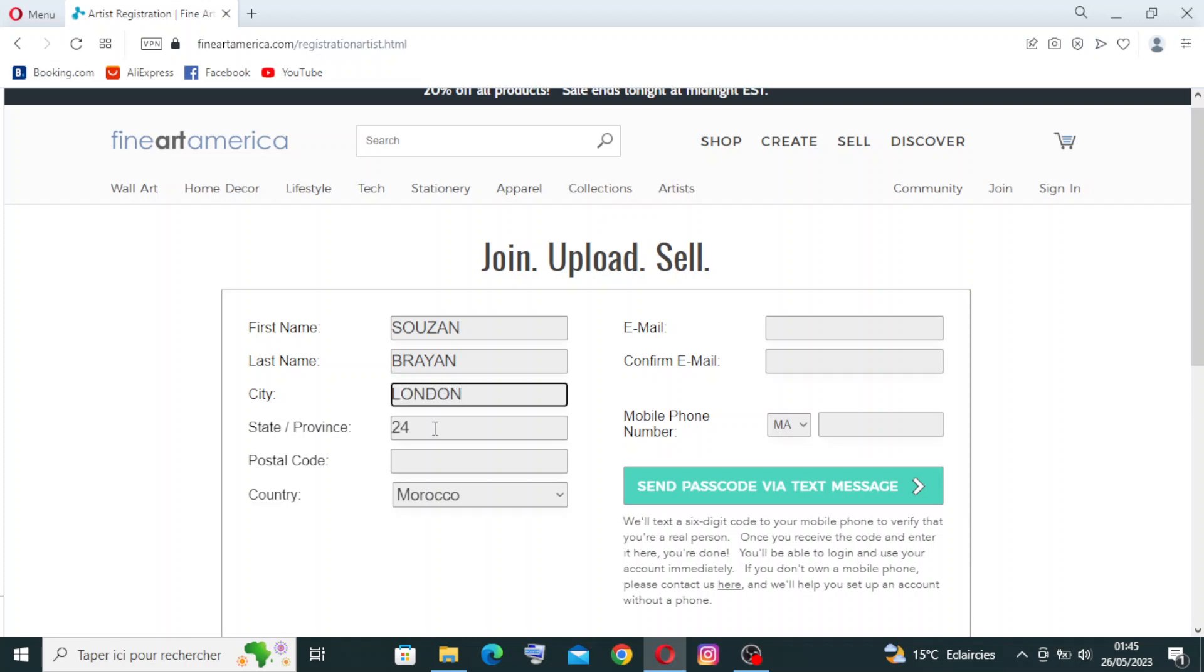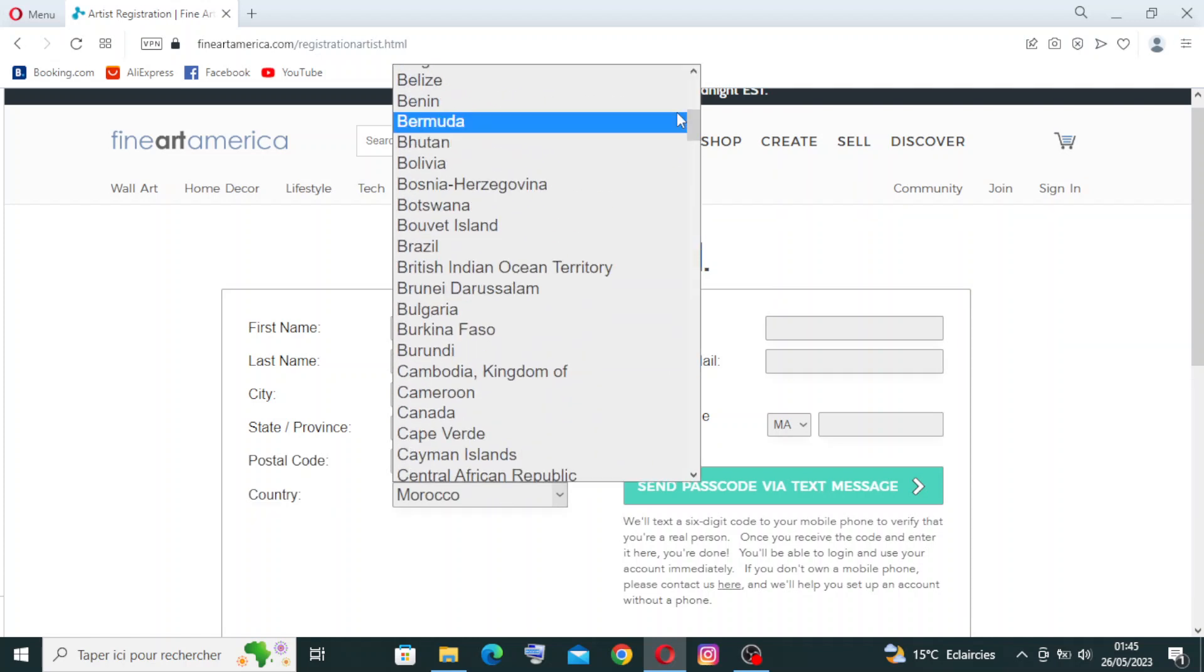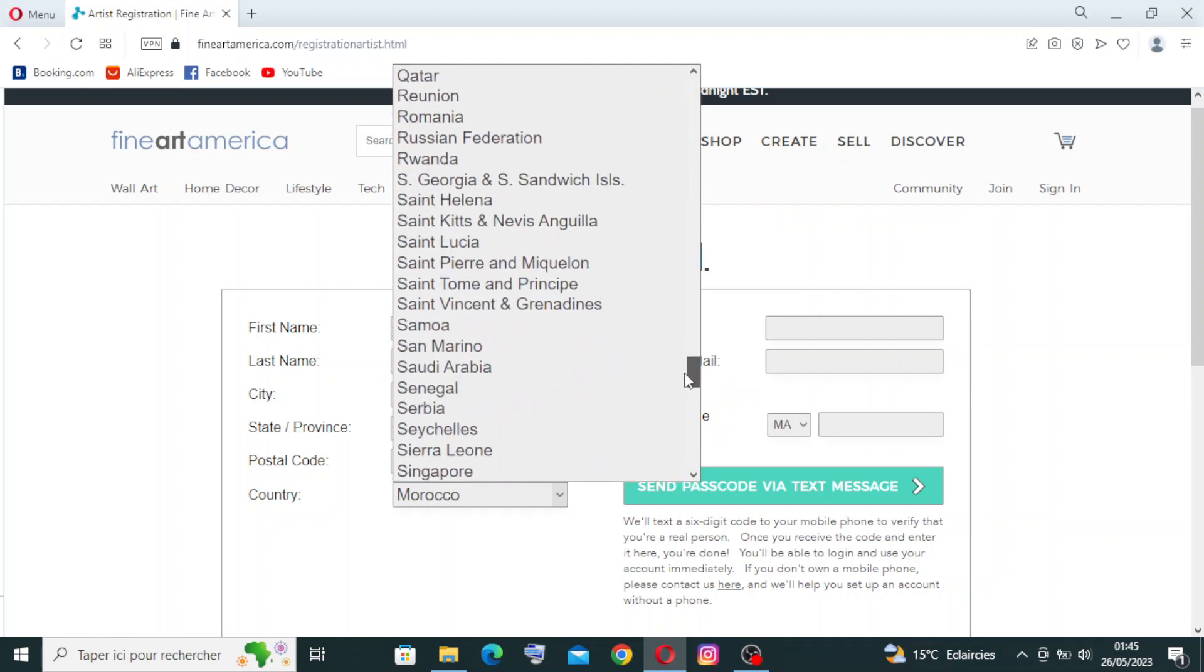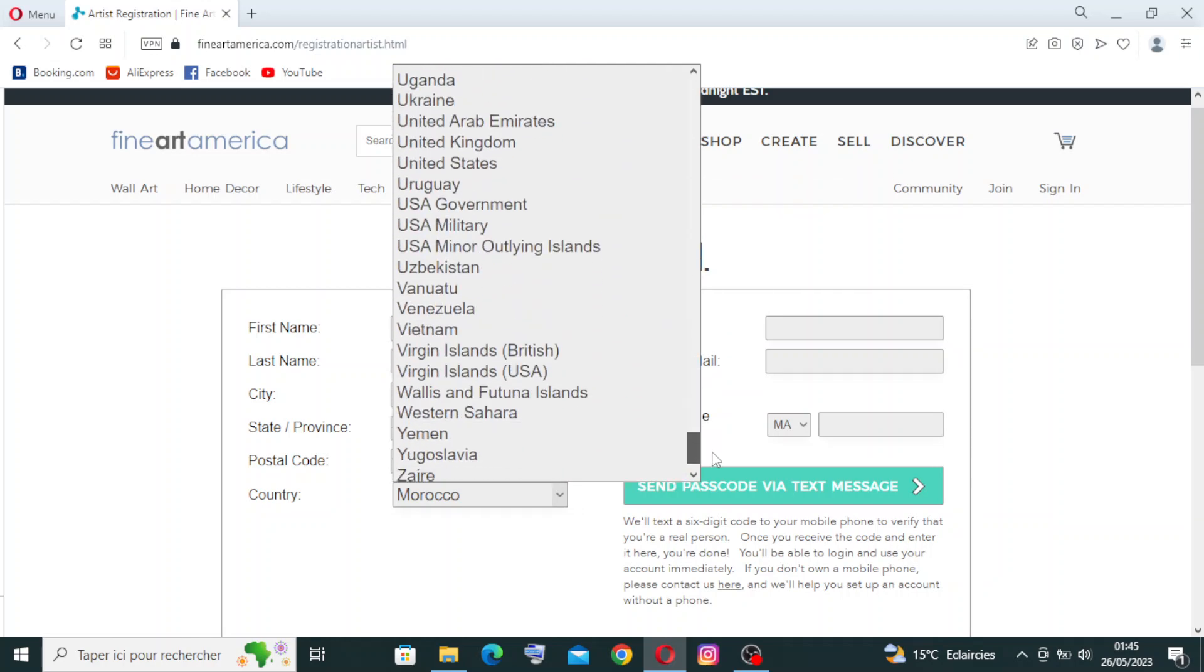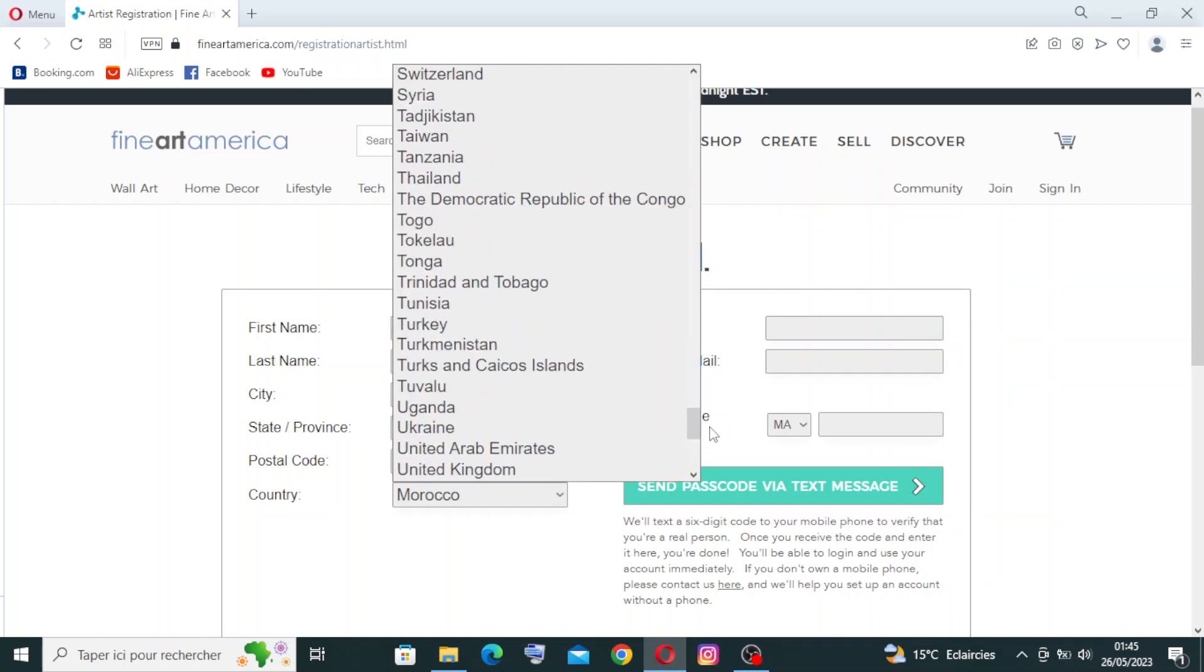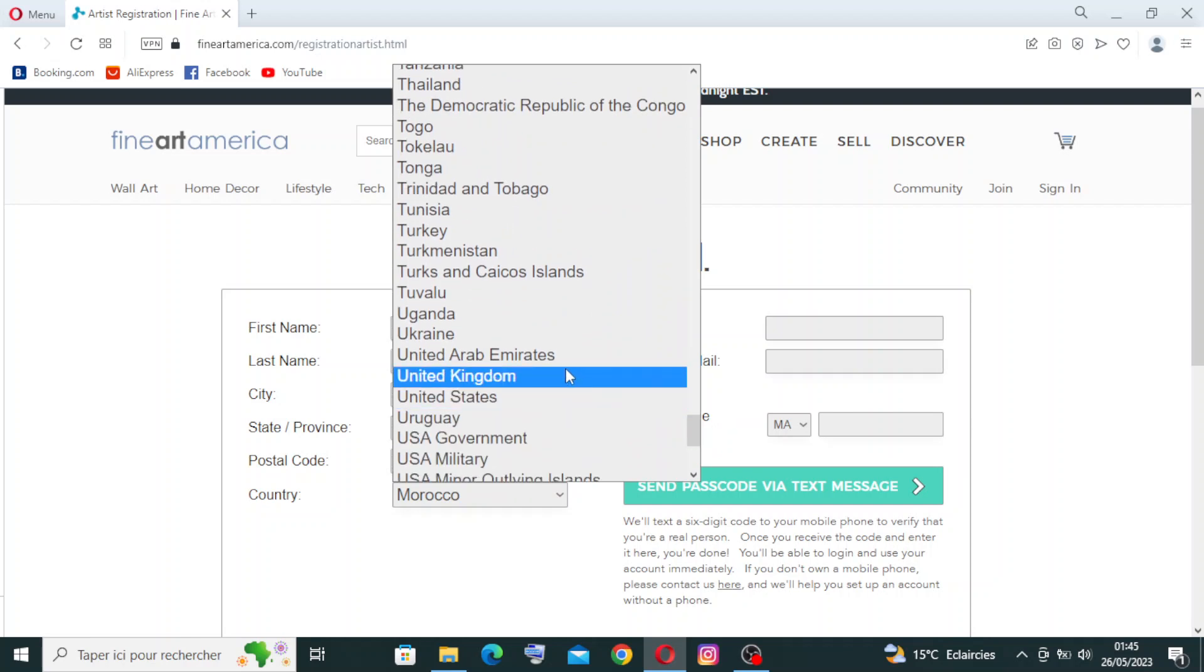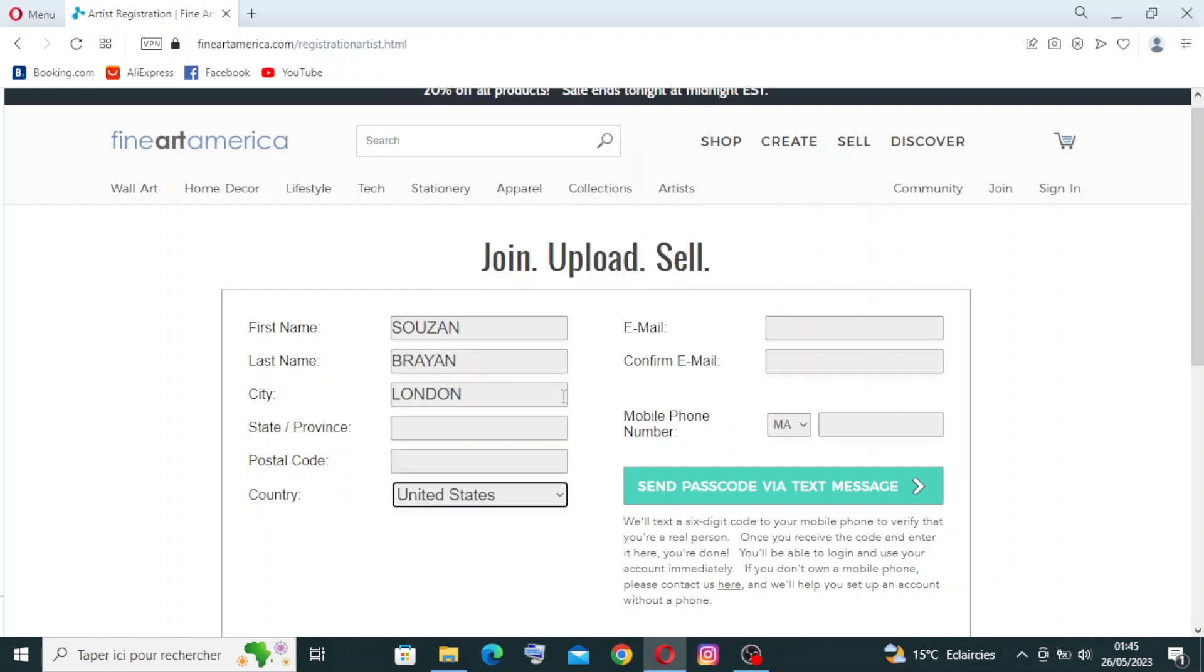Then the state or the province you will write is over here, then your postal code, and then you will select your country from here. There's a lot of choices and you can select any country. Let's choose United States, and here you will write your email address.